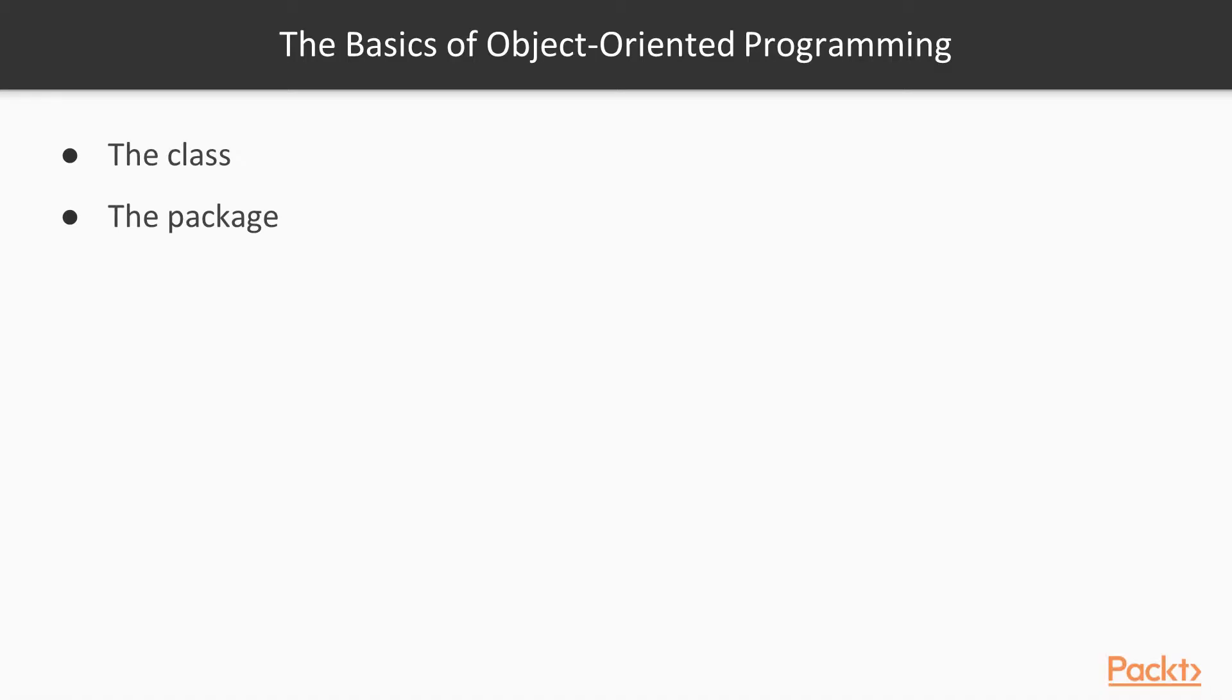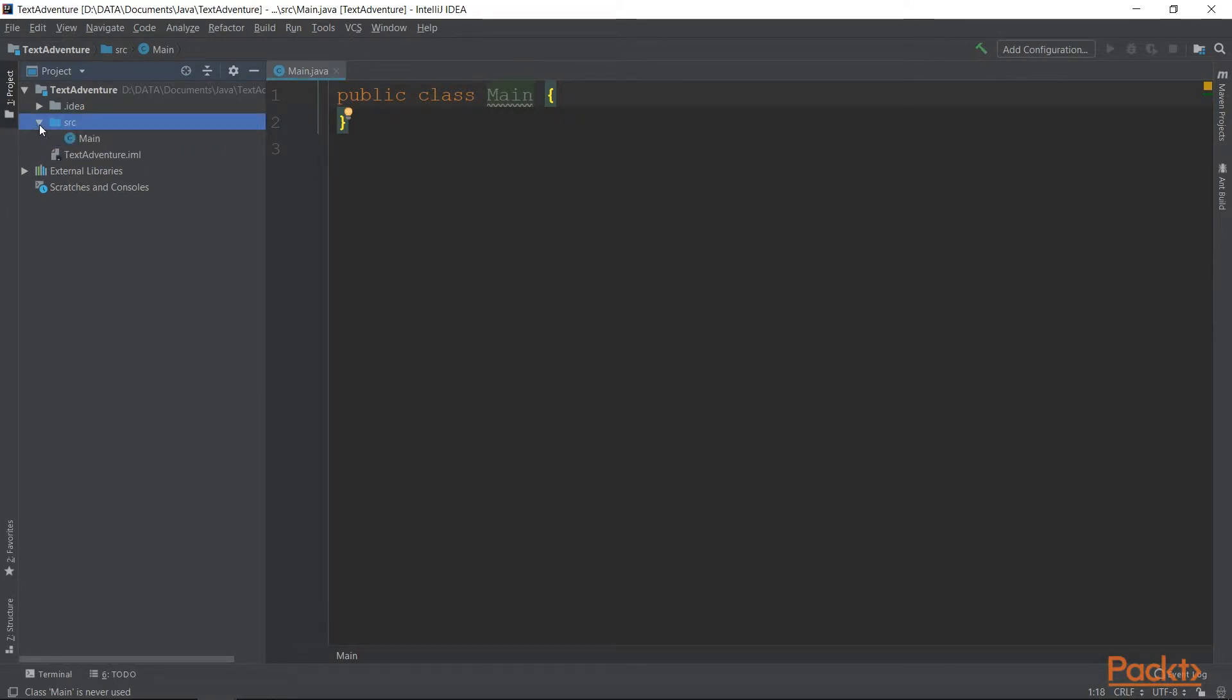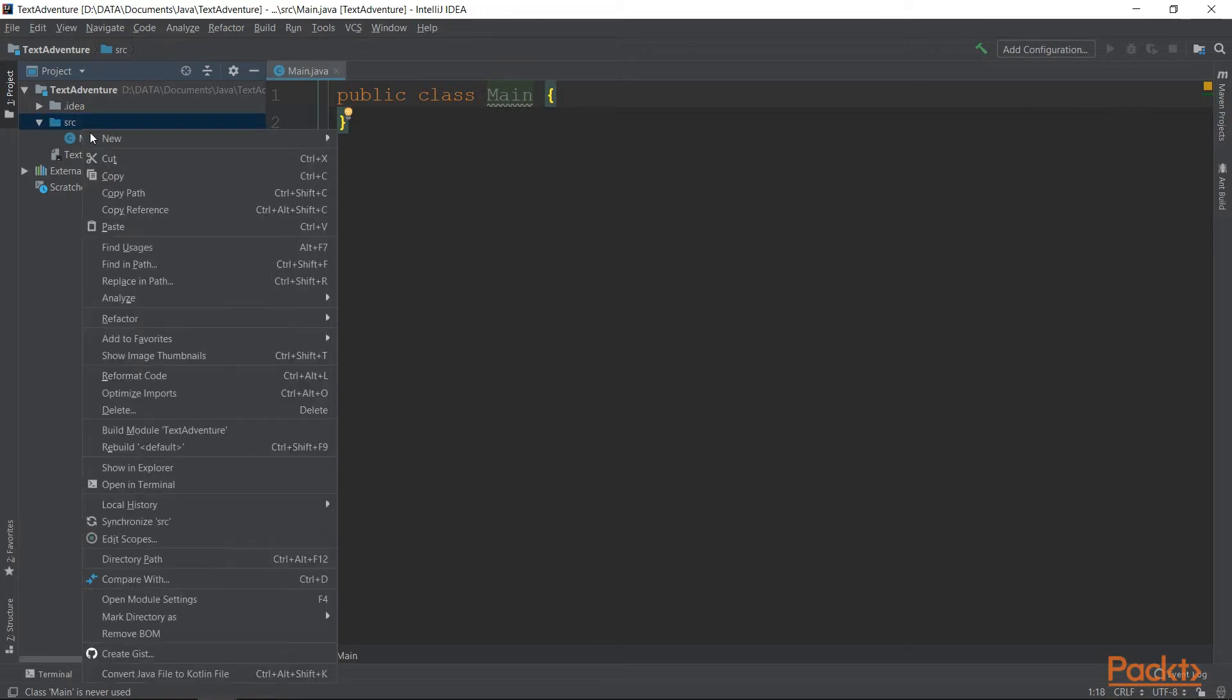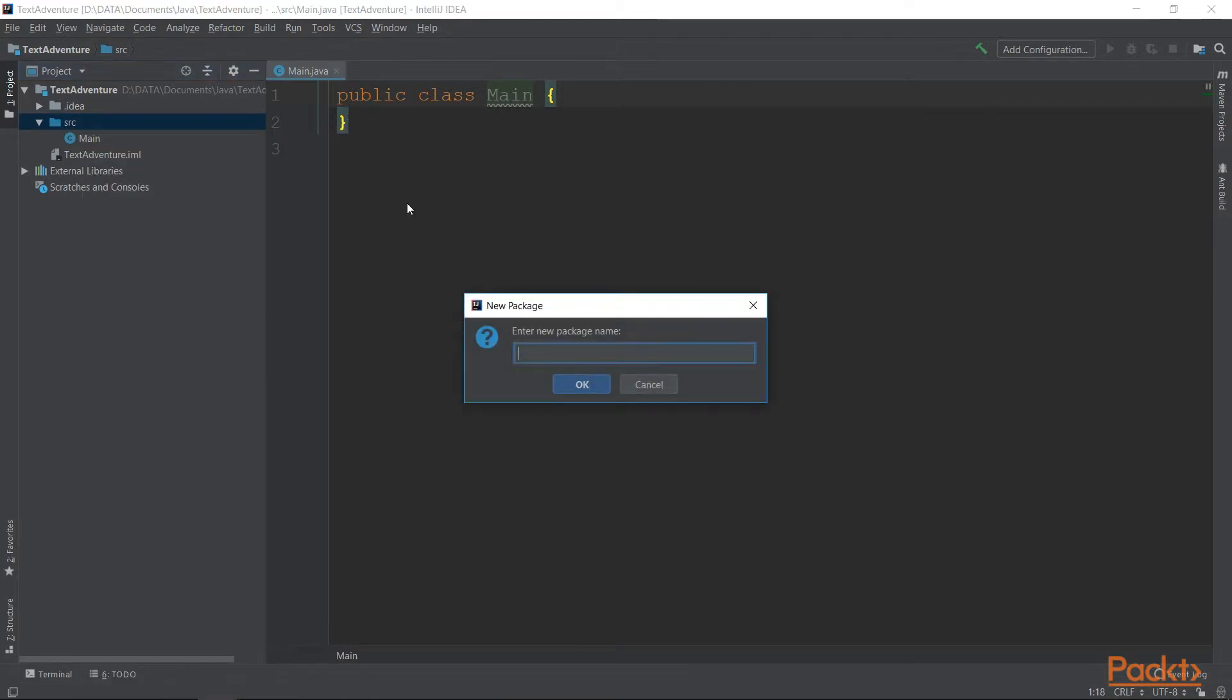Now after we've gone over the class, which you hopefully already have known, now we have the package. So let's take a look at that. Almost every class you will have will be located inside a folder under SRC, meaning that let's say we want main to be under a package named main.